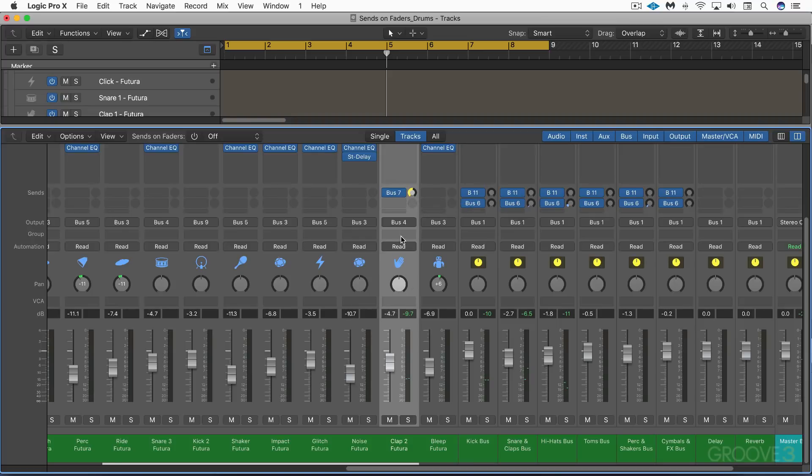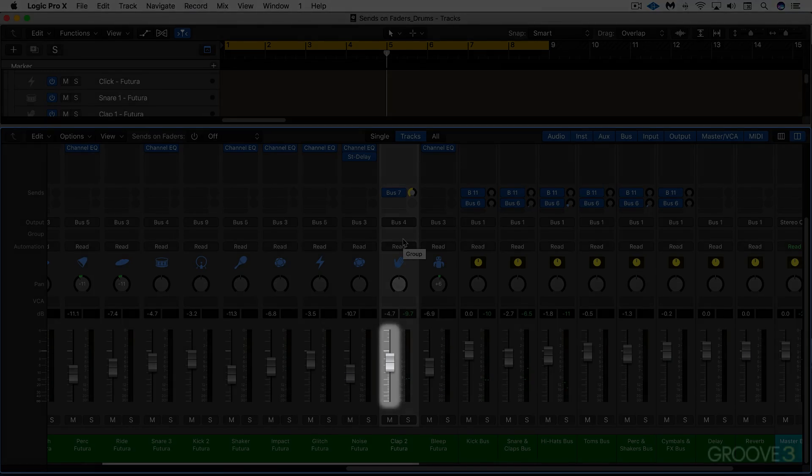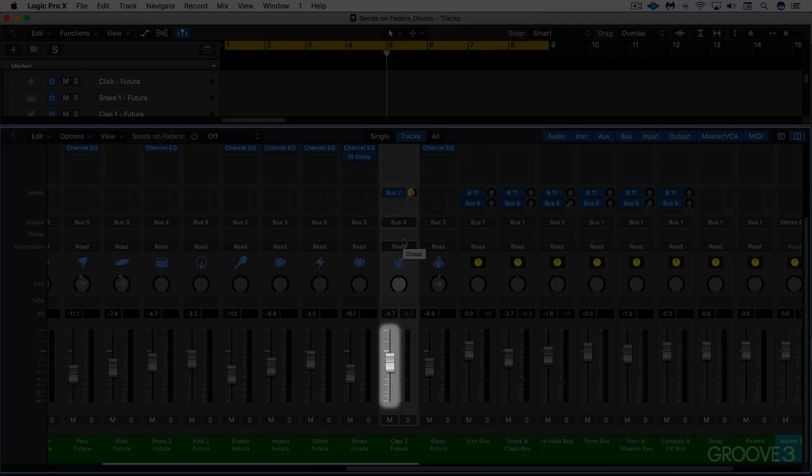But what we can do is enter the new sends on faders mode. And when we're in this mode, the volume knob will then control the volume to the send, and the pan knob controls the pan type and the position to the send.